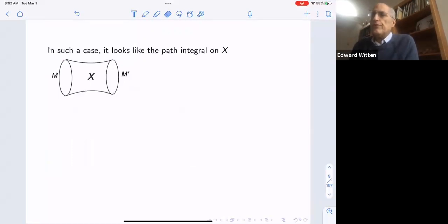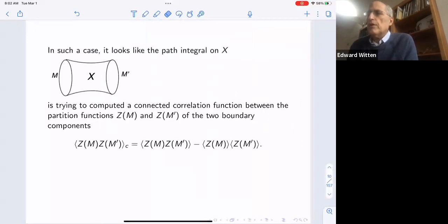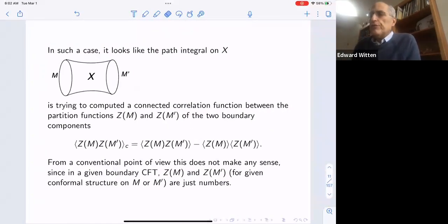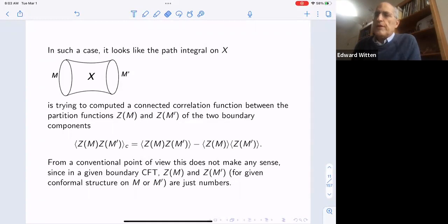In such a case, the path integral on X appears to be computing a connected correlation function between the partition functions Z(M) and Z(M prime) of the two boundary components. From a conventional point of view this does not make any sense, since in a given boundary CFT, Z(M) and Z(M prime) are just numbers — and we'd be trying to calculate the connected correlator between two numbers, like the connected correlator of three and seven, which of course doesn't make sense.